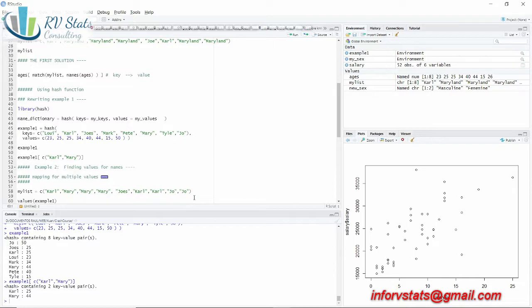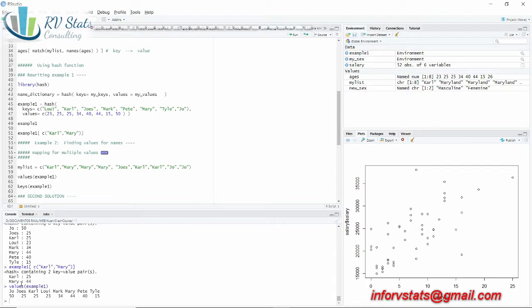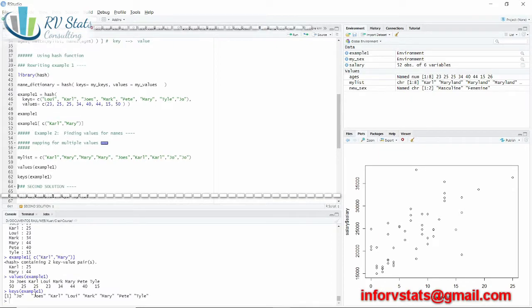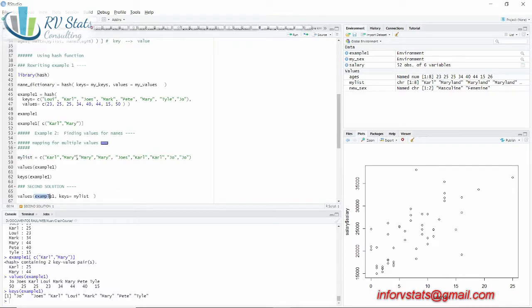The values in my dictionary are: Joy 50, Joe's 25, car 25 — so the keys are Joe, Joe's, car, Louis, Mark, Mary, Pete, tile. This is what I want to use for extracting the values for my list. My dictionary is `example_one` and my keys are going to be my new list from which I want to extract information.